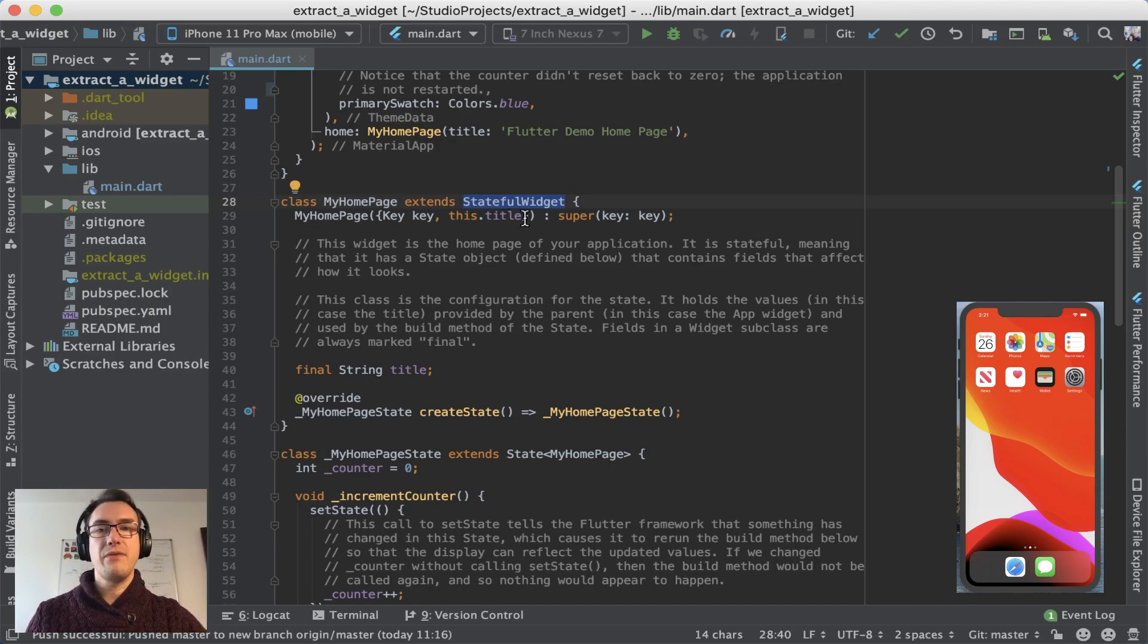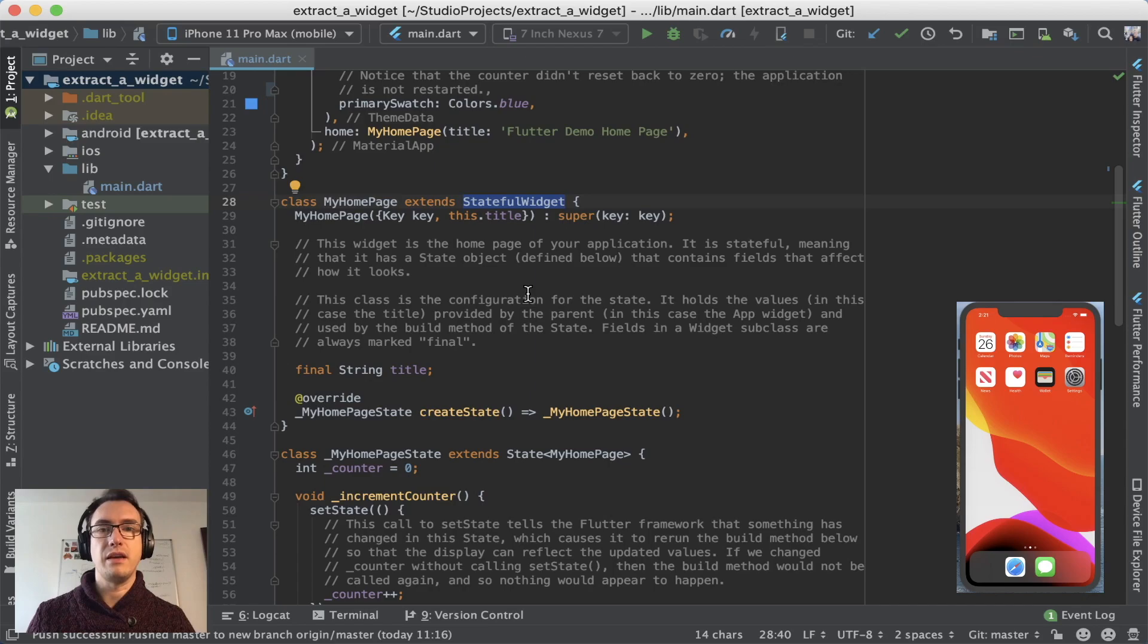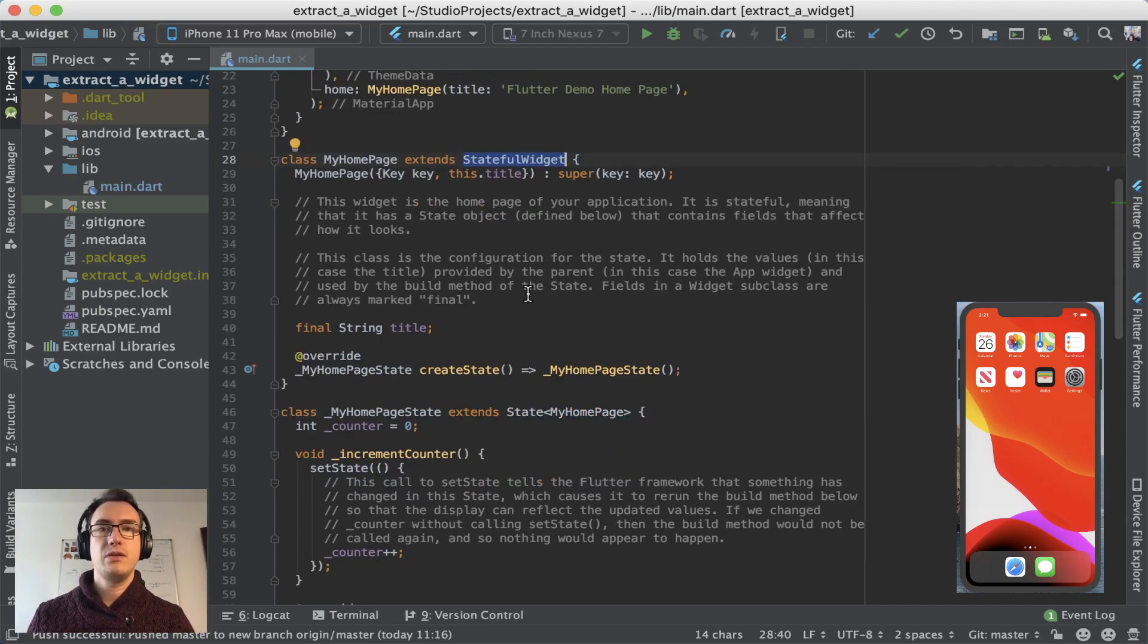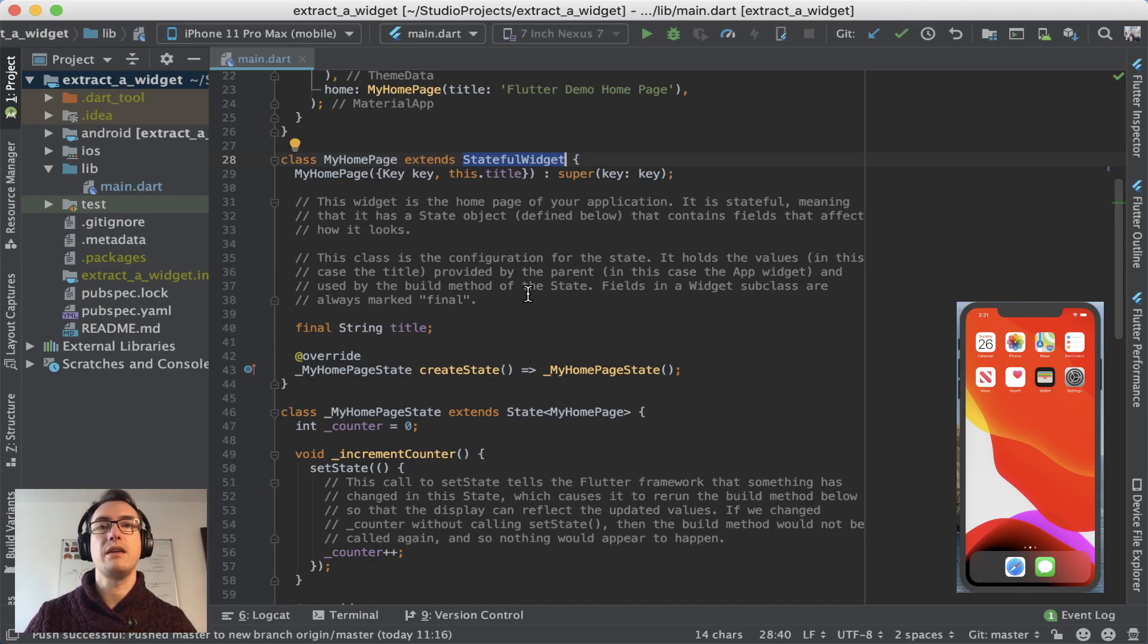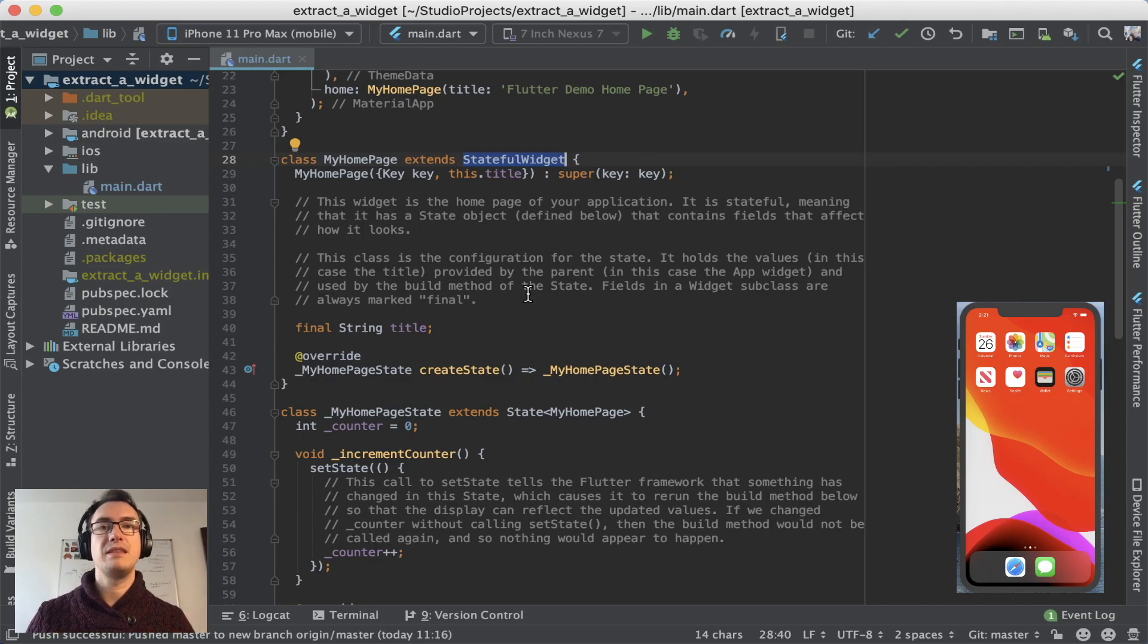But every application has a state and we want to keep track of that. And therefore we have a stateful widget, which has the possibility to keep state and also to update the state. And the difference is that a stateless widget would be completely destroyed and recreated. Besides a stateful widget, it will not be completely destroyed. It will only rebuild the state of the widget.